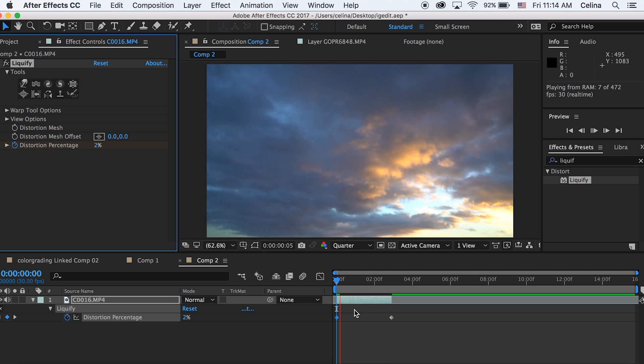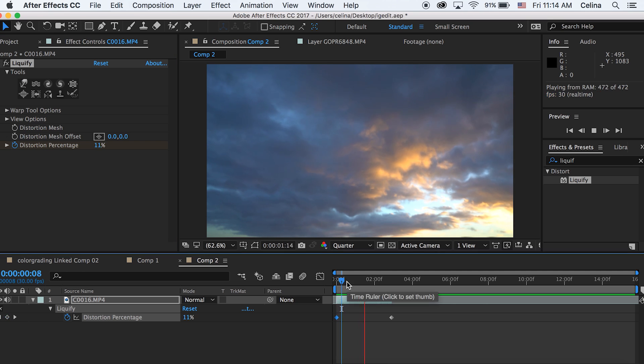Now if we watch it through, it will slowly change into that cool little distorting effect. I think it looks really cool.